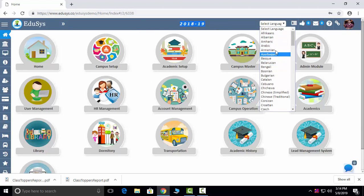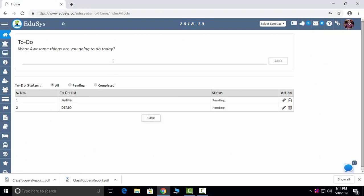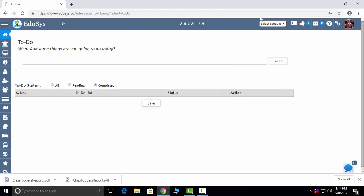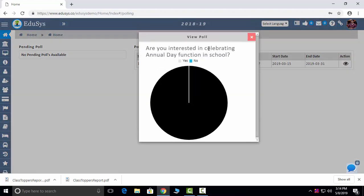We are capturing all the Google languages here — whichever language is compatible to you, you can select it and see the application in that language. Here we are capturing a few special features. To-do: whatever daily routine work you do, you can add it here and sort out how many are pending and how many are completed. Next, polling — management can raise any type of poll questions to staff and students, which will reflect in their logins, and when they answer, management can see the results in a pictorial representation.